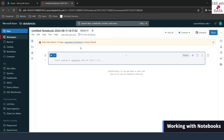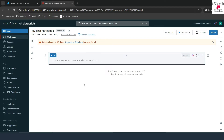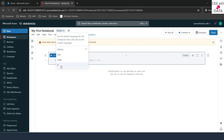Databricks has created a default notebook for us. You have a default title at the top — you can go ahead and change it. I'll rename it to 'My First Notebook.' Now we are going to check some features about notebooks today. The first important point is language. By default it is Python, but if you click the dropdown you can see Python, SQL, Scala, and R — all supported in a notebook. In a single notebook, you can also use multiple languages, for example Python and SQL together, and we are going to see that in a bit.